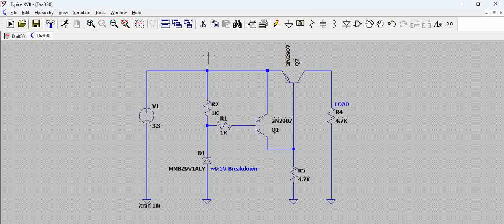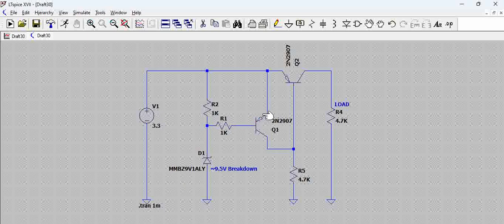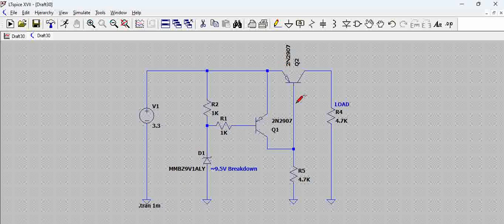That means you will also get 3.3 volts here. There is already 3.3 volts here, that means it is 3.3 at emitter and base, so this particular transistor Q1 will be in off condition. In that scenario, you are getting 3.3, and as this is off, there is a pull down to the base of 4.7k.